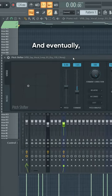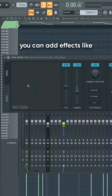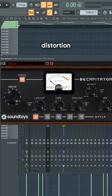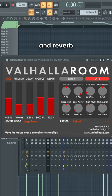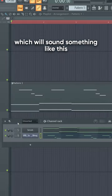Eventually you can add effects like formant shifting, distortion, and reverb, which will sound something like this.